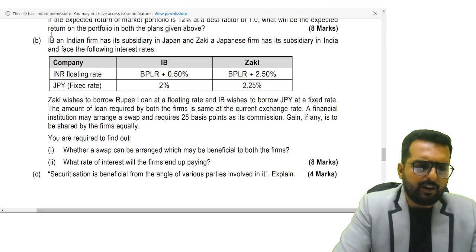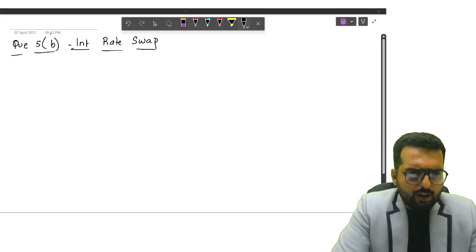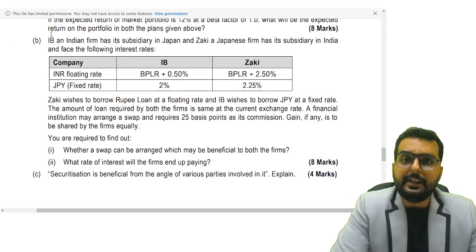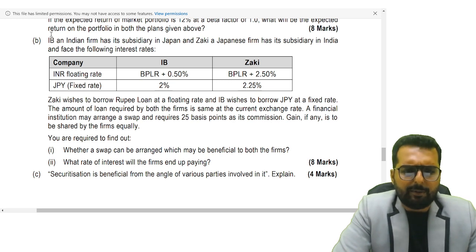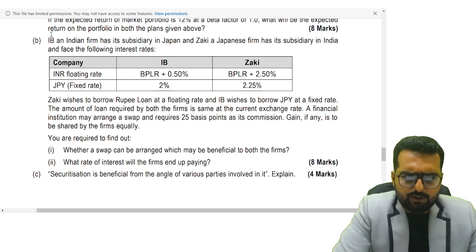Alright friends, question number 5B, a question on interest rate swap. Let's do this together.